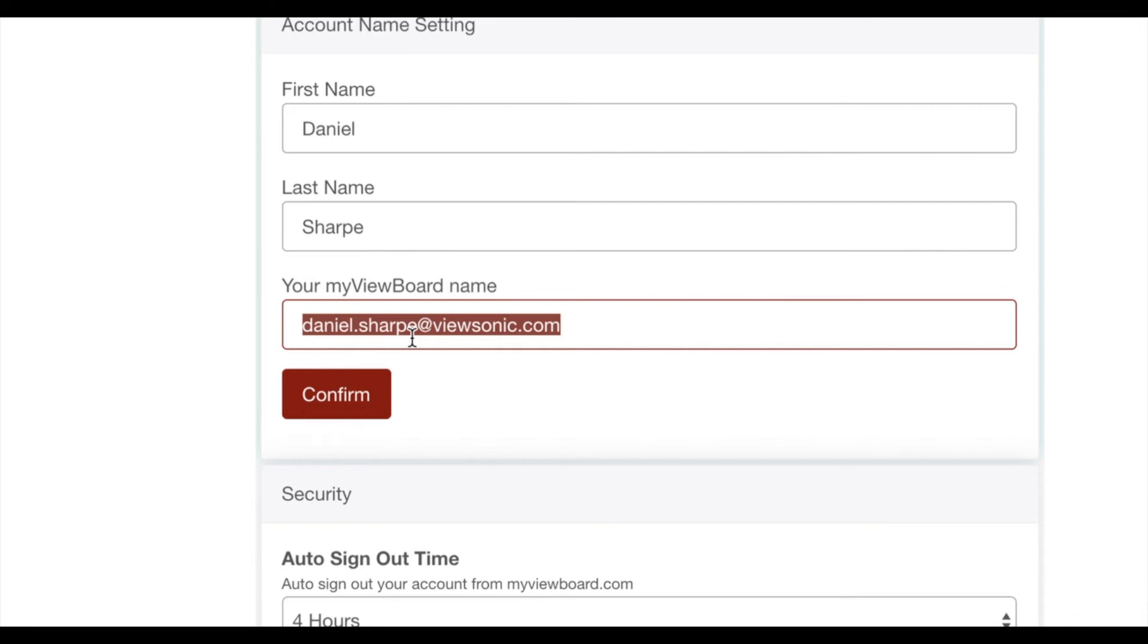You'll learn more about the portal later, but trust me, you don't want this to be an email. That's just too long. So I'm going to change this one to my teacher name.